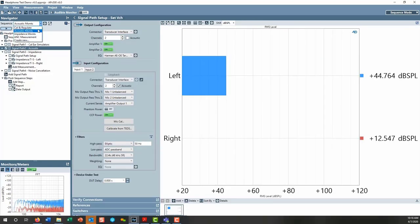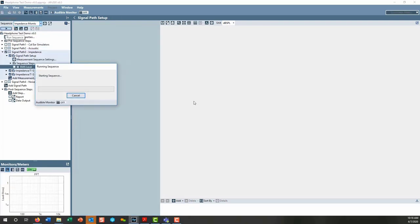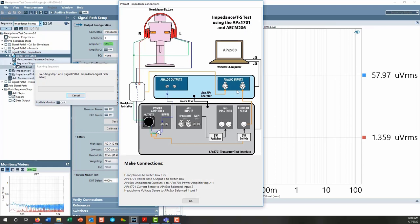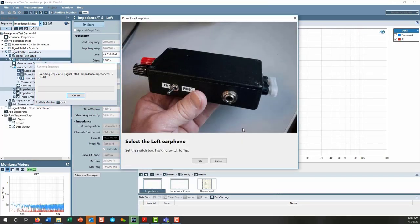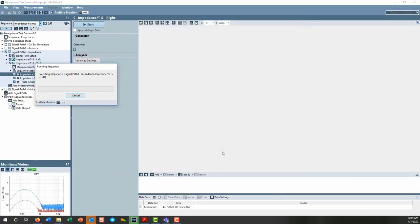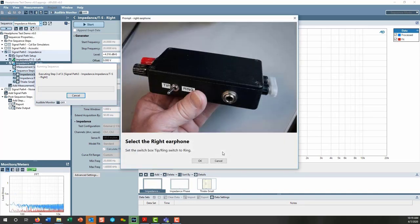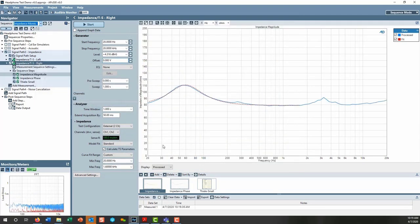Now let's run the impedance measurement sequence. First, we get a prompt to make the required connections — the impedance measurement uses different connections through the switchbox. One earphone is driven through the switchbox; one input channel measures the earphone voltage and the second channel measures the current. We get a prompt to set the switchbox to the tip position to drive the left earphone, the impedance measurement is run, and then a prompt instructs us to set the switchbox to the ring position to drive the right earphone, completing the sequence.